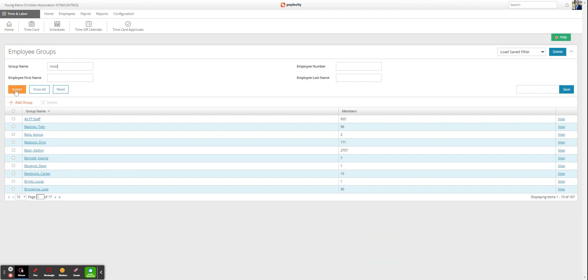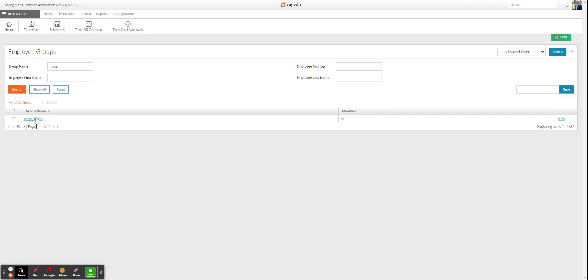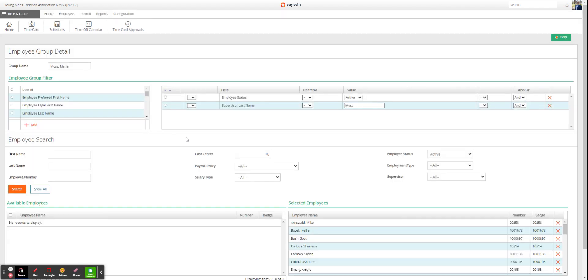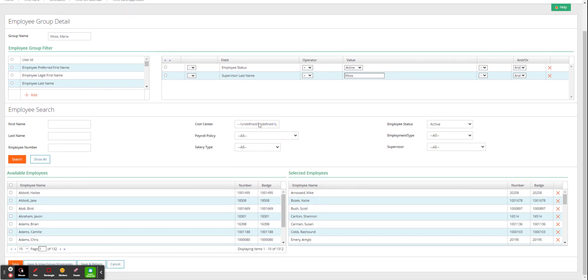In your employment group, click into it. This is created from everyone you supervise who is active. To add the terminated employee, you need to change the filter to inactive.